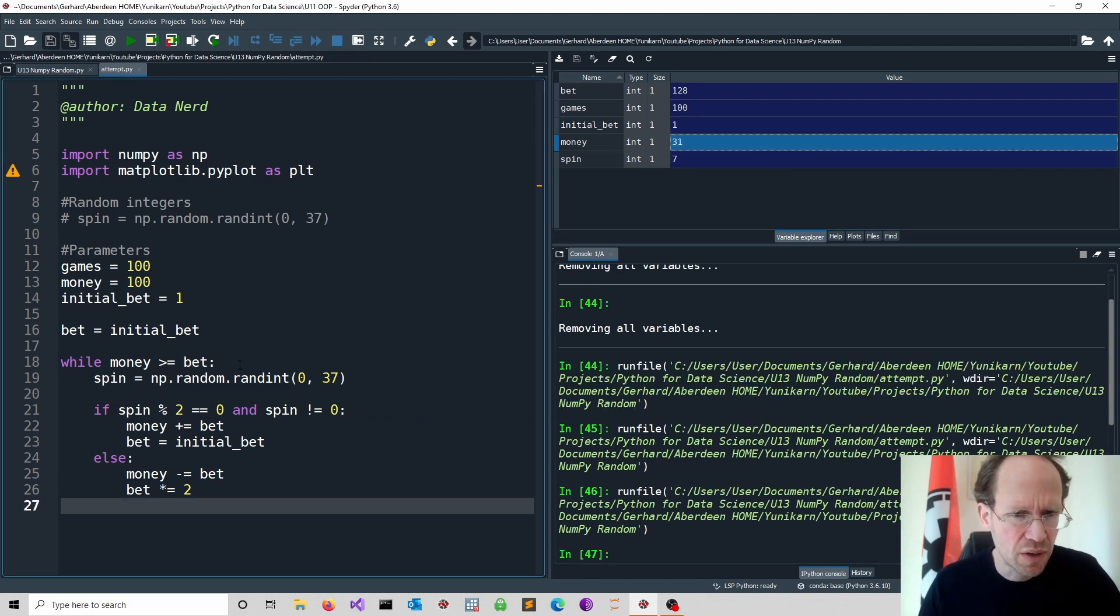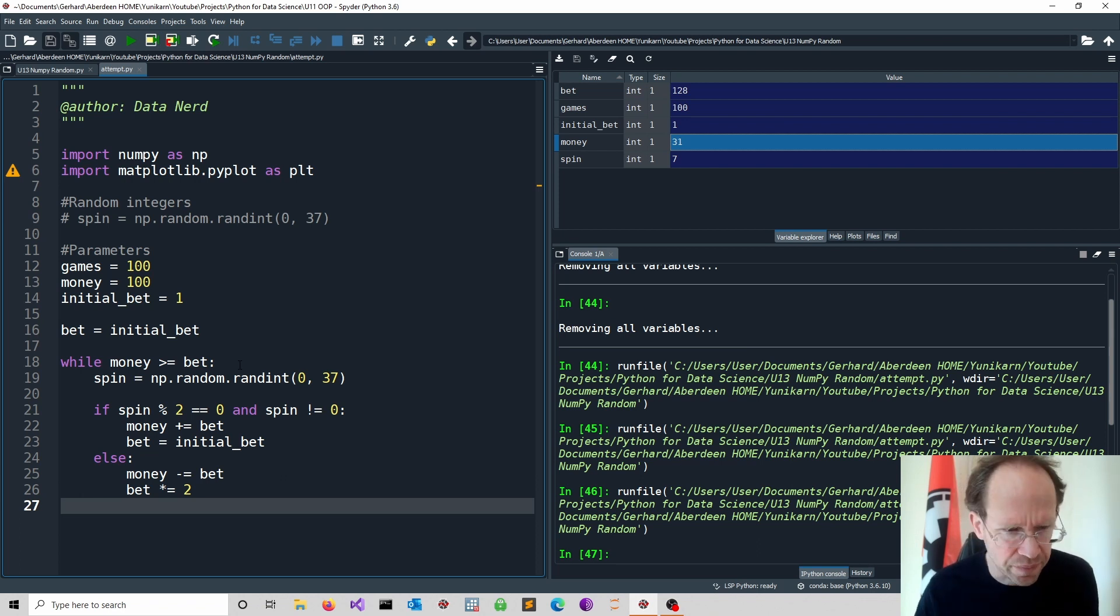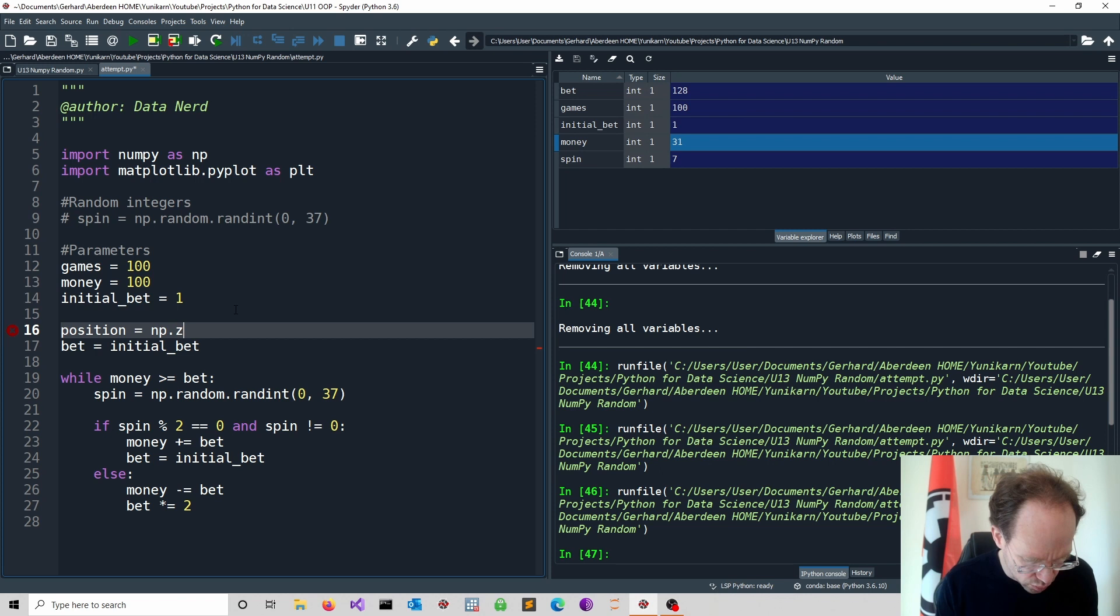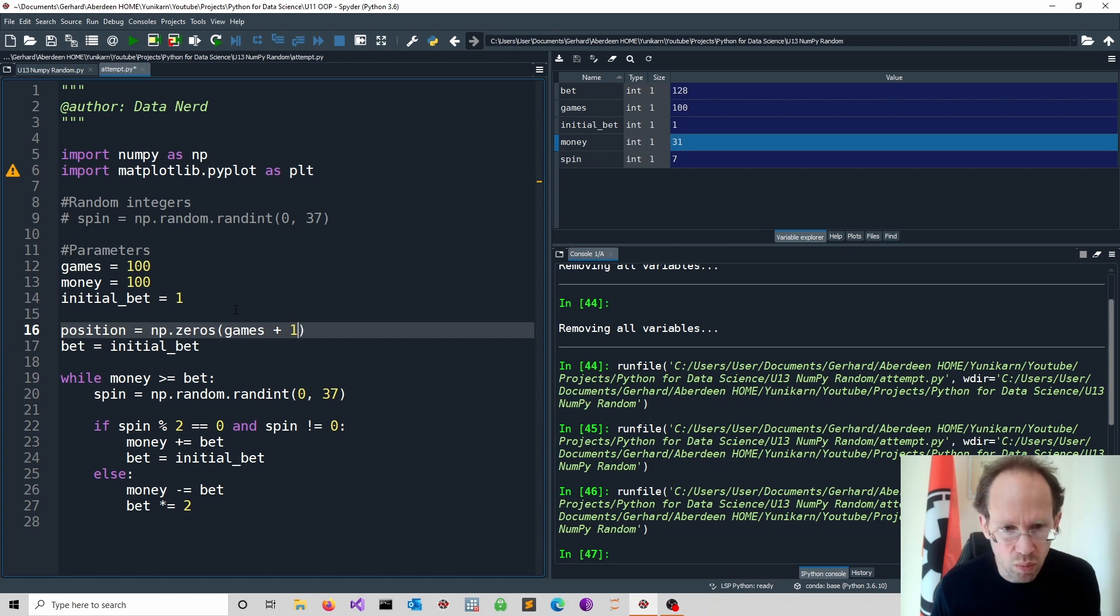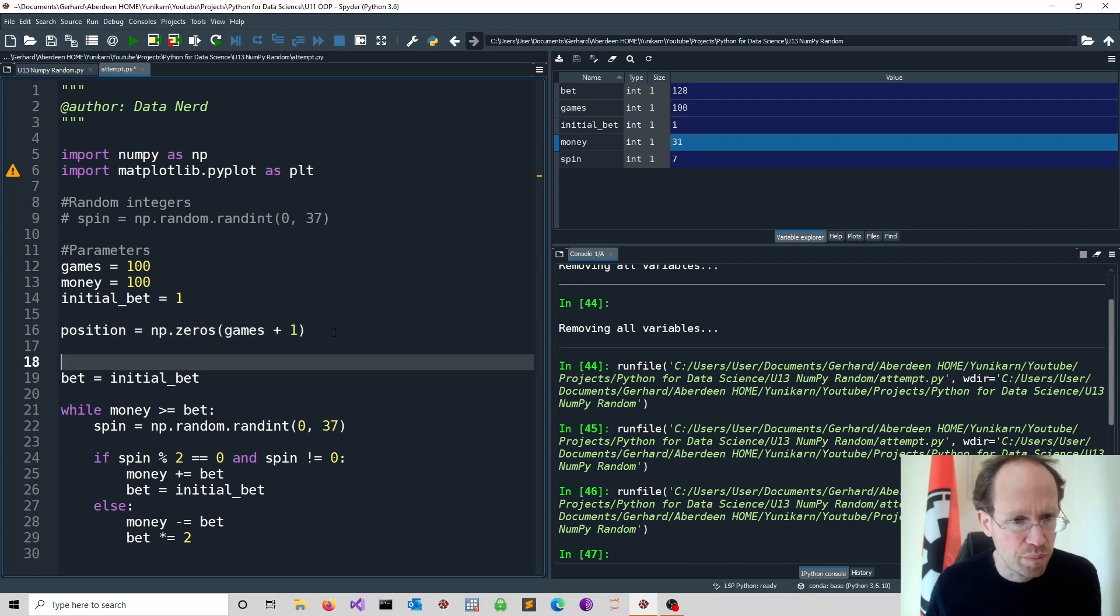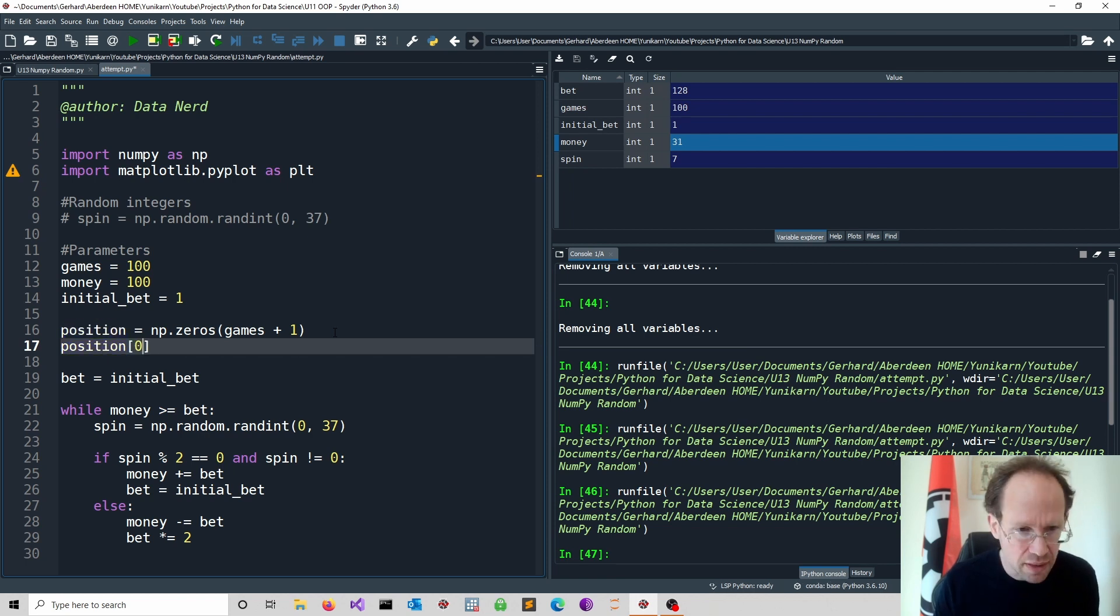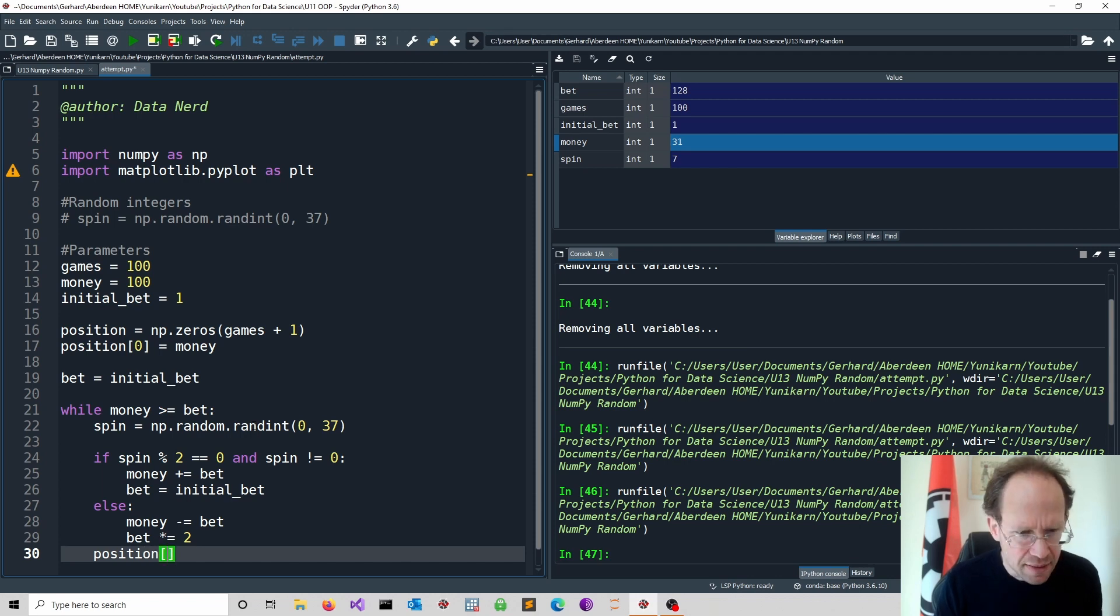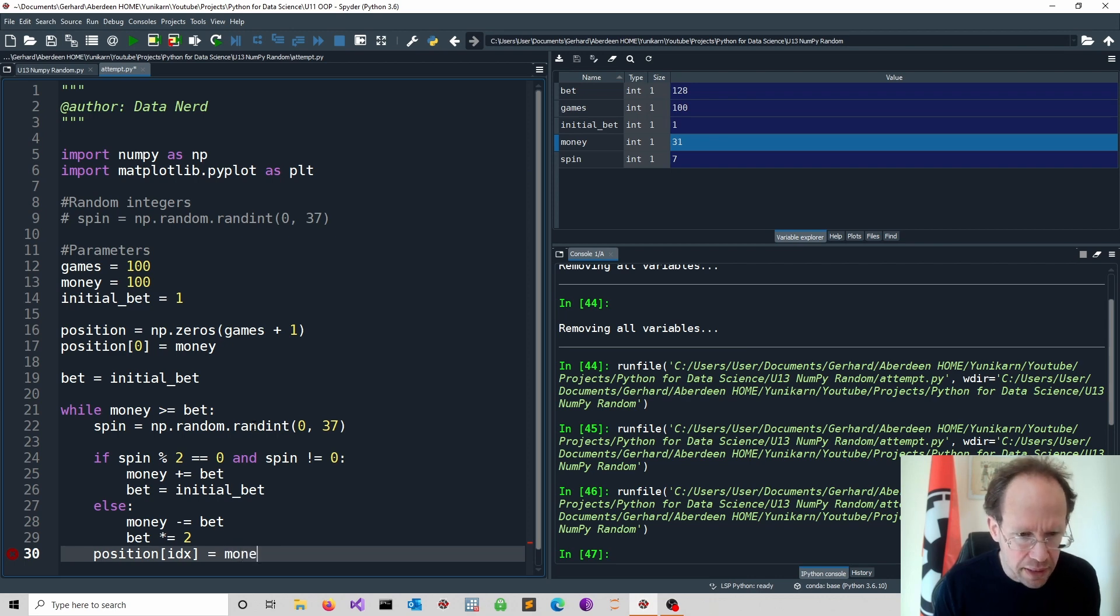So that seems to be promising. But of course it would be nice to see actually what happens to my position. Let's start a position vector. I just specify here position and I use the numpy package. I do it first all in zeros. And I go up to games plus one. So I keep running up to 100 games. And when we do this bet is equal to initial bet and we can start with the initial position. So indexing at zero where we start with our current money position. So here below there we can do a position update.